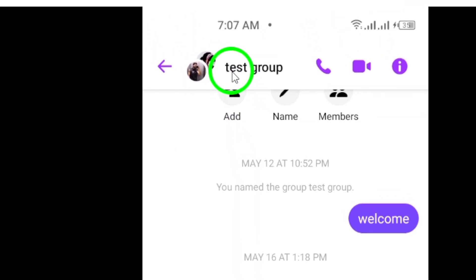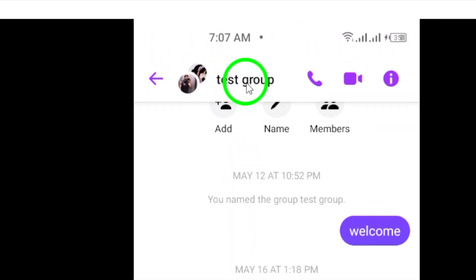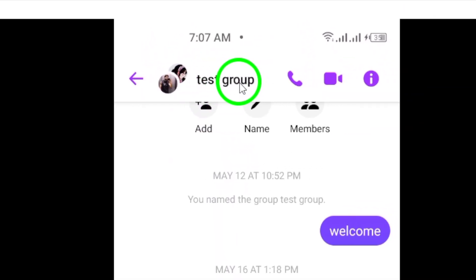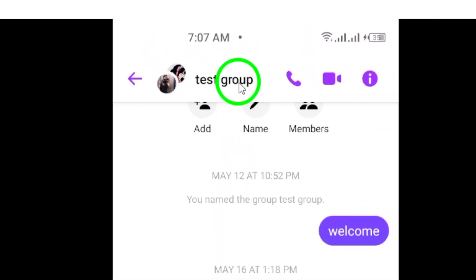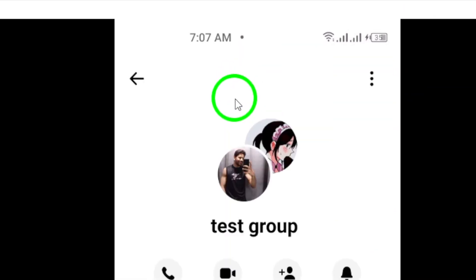Next, at the top of the screen, you will see the name of the group. Tap on the group name to access more options.